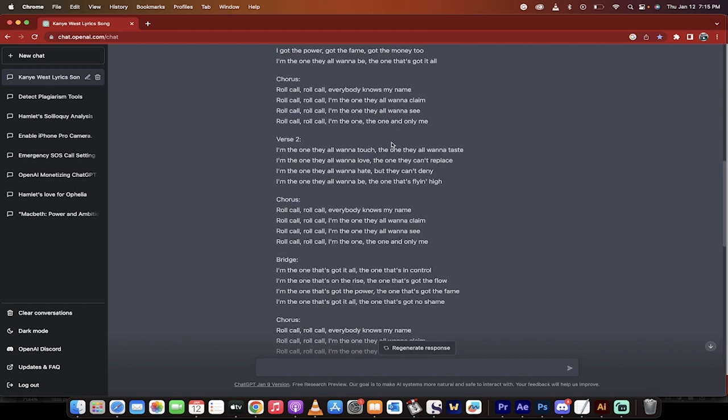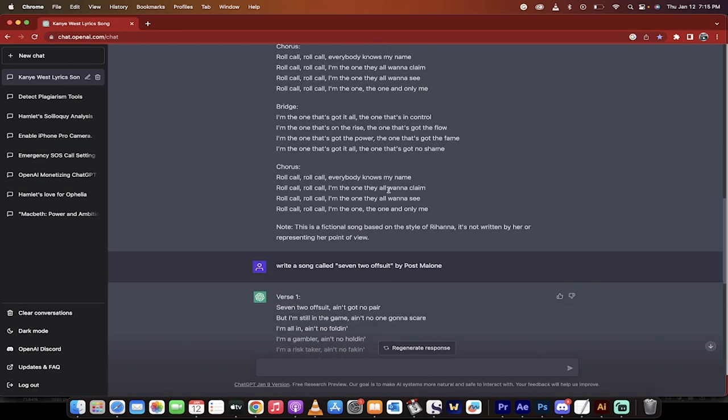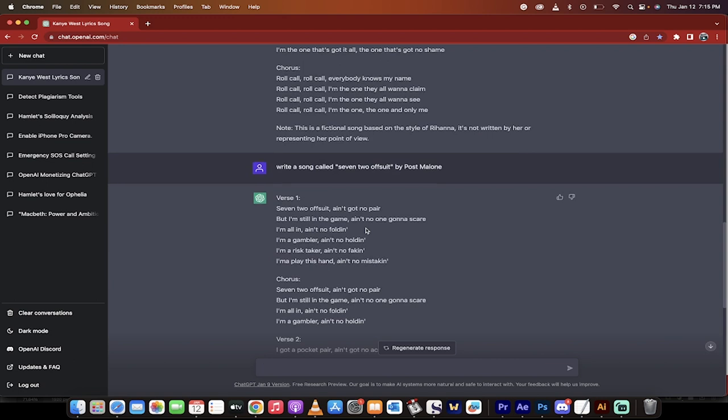Roll call, roll call, everybody knows my name. Roll call, roll call, I'm the one they all wanna claim. Okay, so the chorus is pretty good, but you guys see the point here.